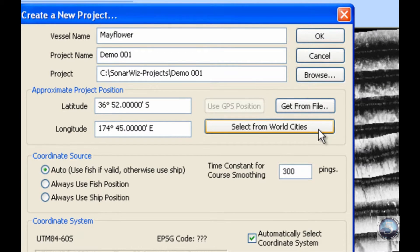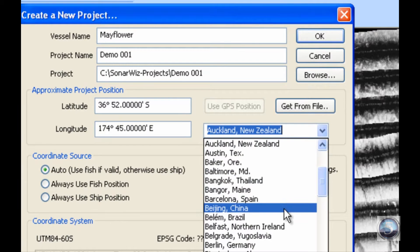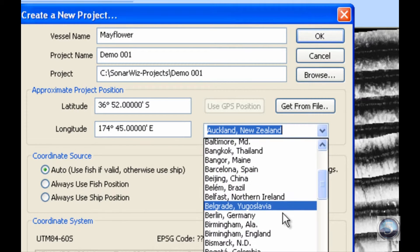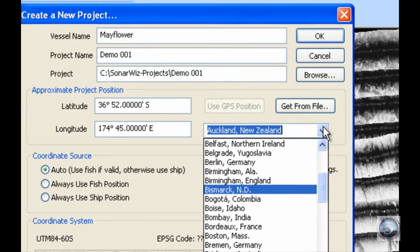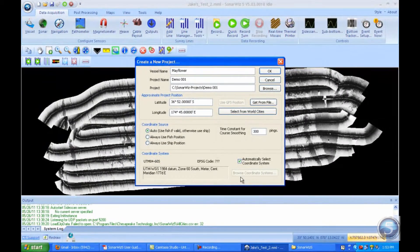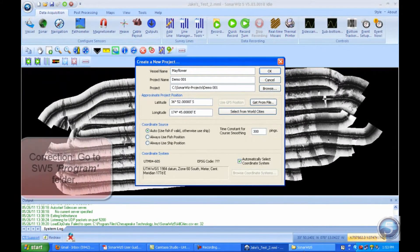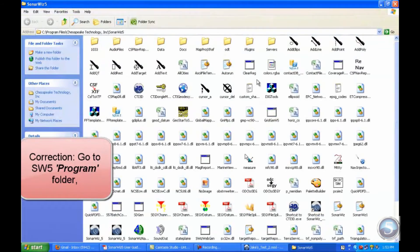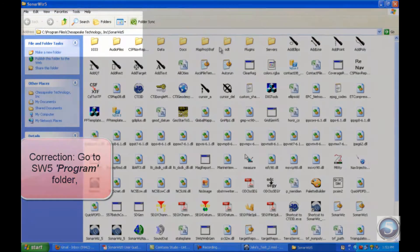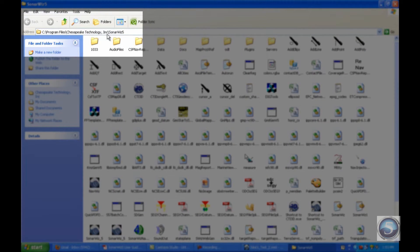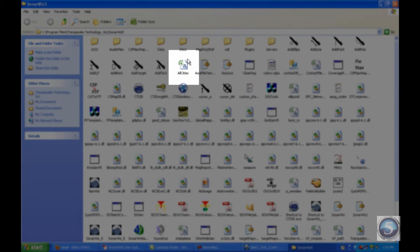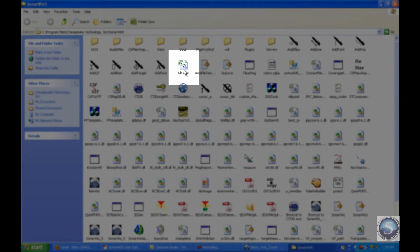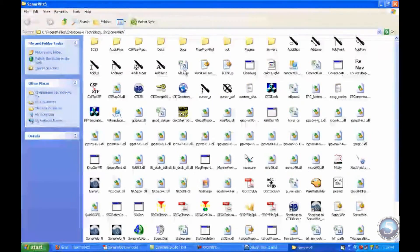It's also important to note that this drop down menu is essentially just an Excel spreadsheet. You can find it by going to your SonarWiz 5 project folder - as you can see, mine is saved on the C drive. It came with the software when I downloaded it. Come down to the document entitled All Cities. If you click on that, you'll find a list of all the cities available, and you can input the coordinates.